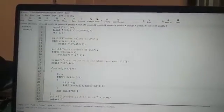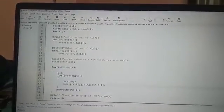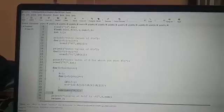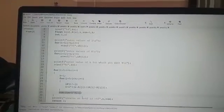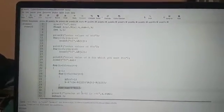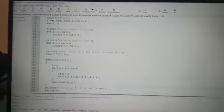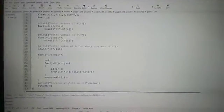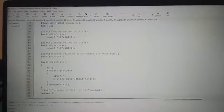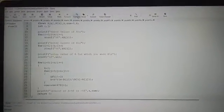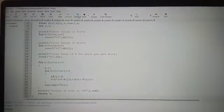Then sum is equal to sum plus k into b of i. Then finally you get value of b for which value you enter as value a. Then compile it.